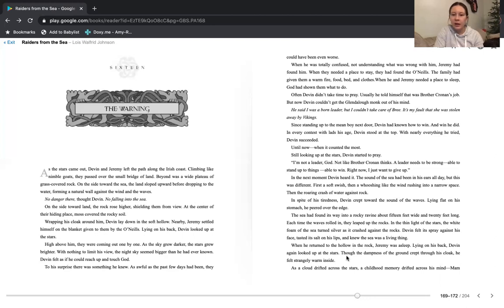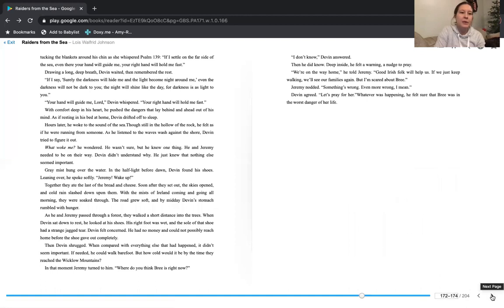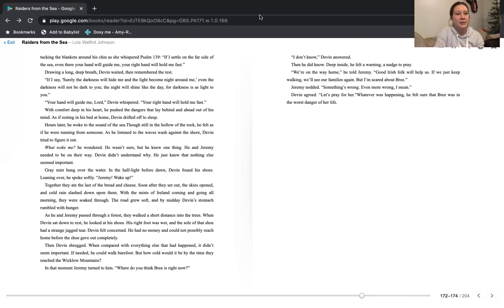When he returned to the hollow and the rock, Jeremy was asleep. Lying on his back, Devin looked up at the stars. Though the dampness of the ground crept through his cloak, he felt strangely warm inside. As a cloud drifted across the stars, a childhood memory drifted across his mind. Mam tucking the blankets around his chin as she whispered Psalm 139. If I settle on the far side of the sea, even there your hand will guide me. Your right hand will hold me fast. Drawing a long, deep breath, Devin waited, then remembered the rest. If I say, surely the darkness will hide me and the light become night around me, even the darkness will not be dark to you. The night will shine like day, for the darkness is as light to you.